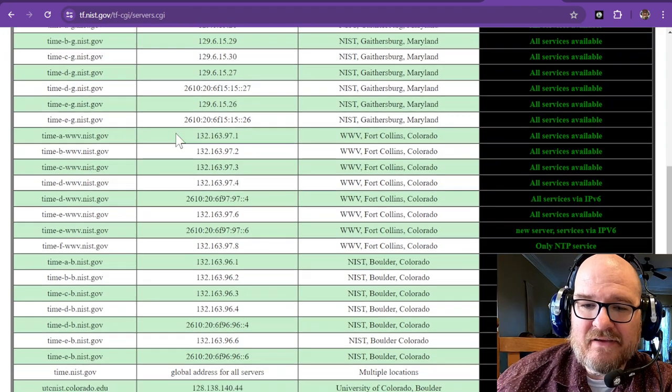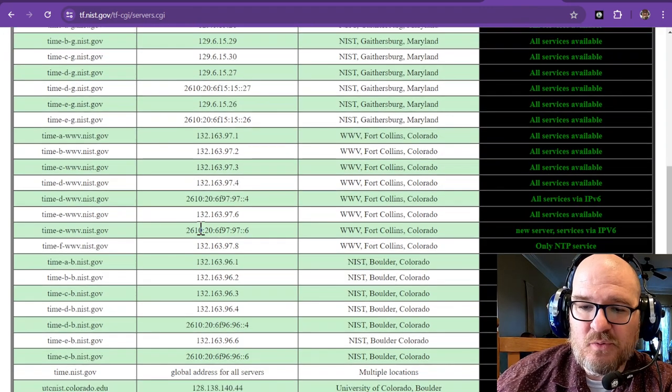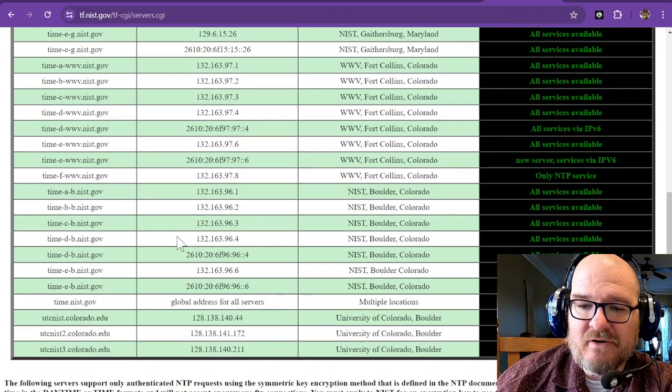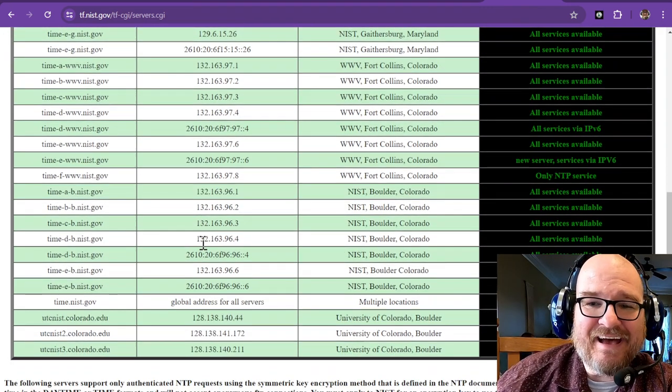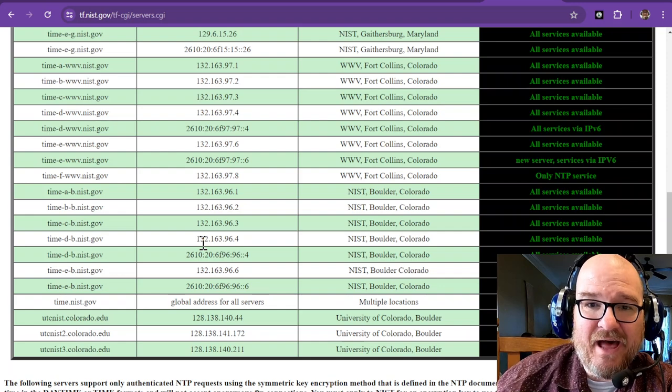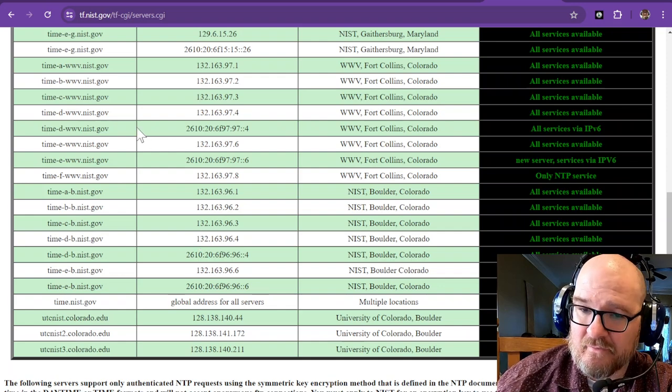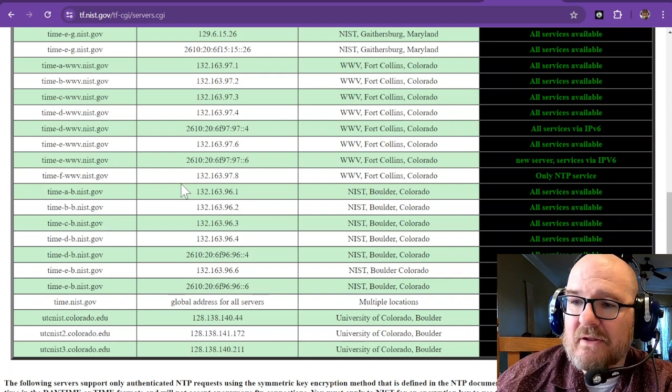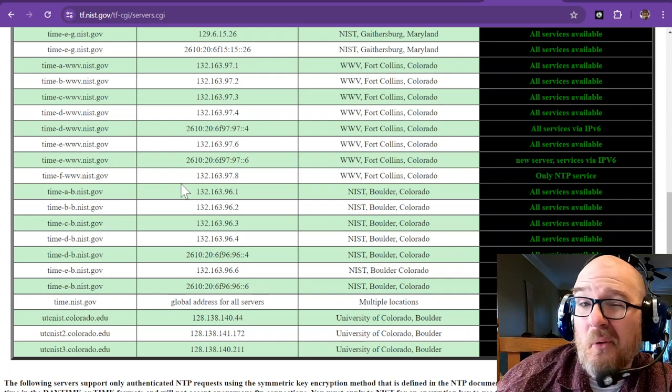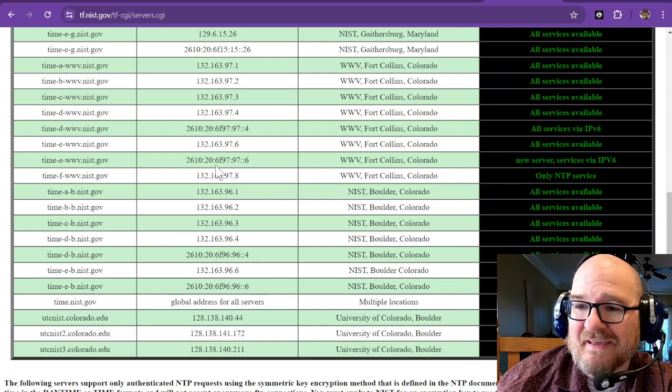All of these servers will give you a very good exact time that is synchronized. And if everybody uses it, all of our clocks will be within maybe 0.1 of a second.